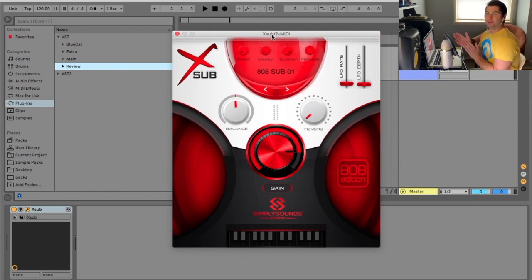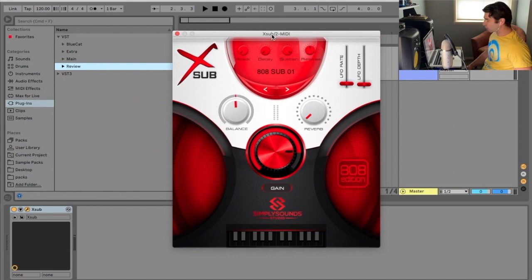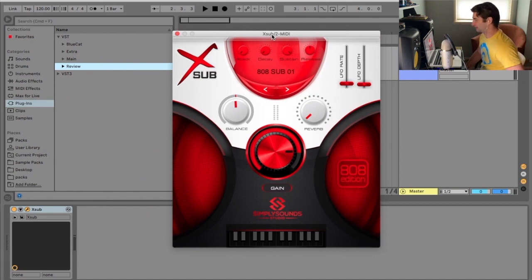Welcome back to another episode of the free VST plugins detective where we test out and demonstrate various free VSTs. For today we are looking at the X-Sub.